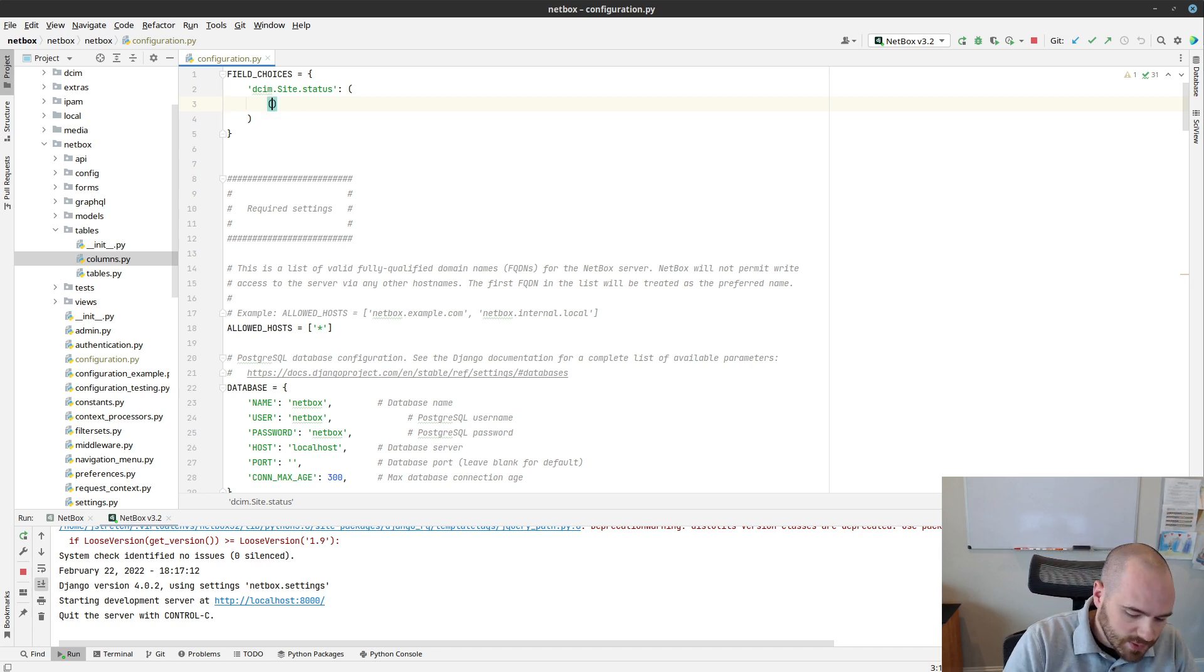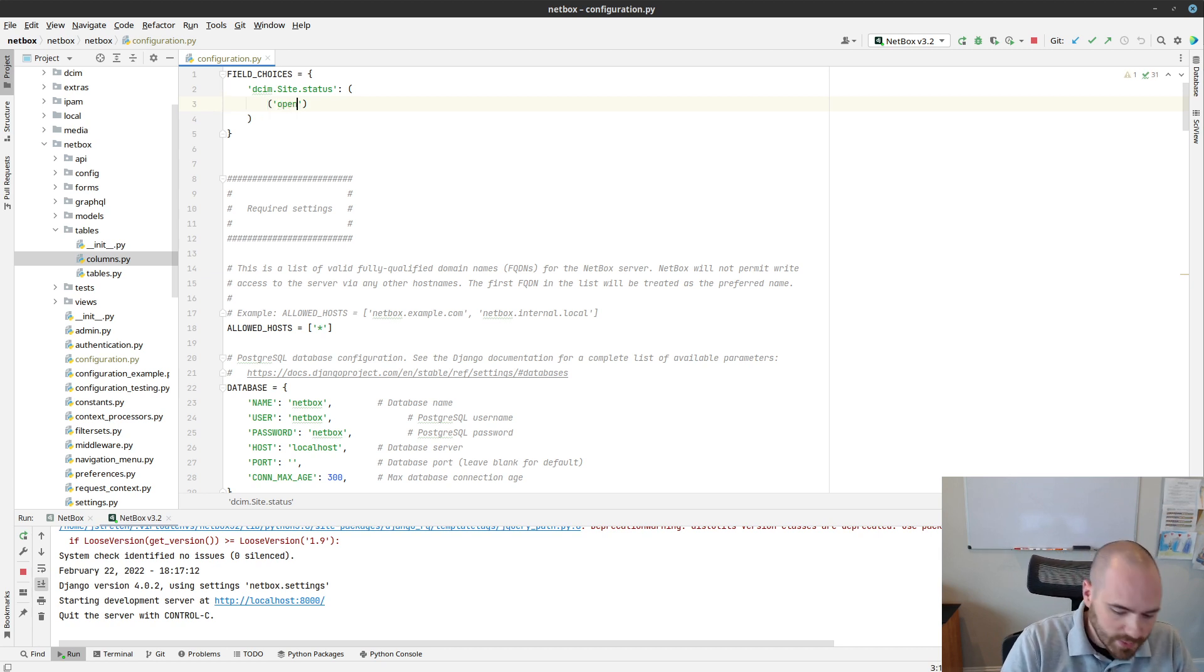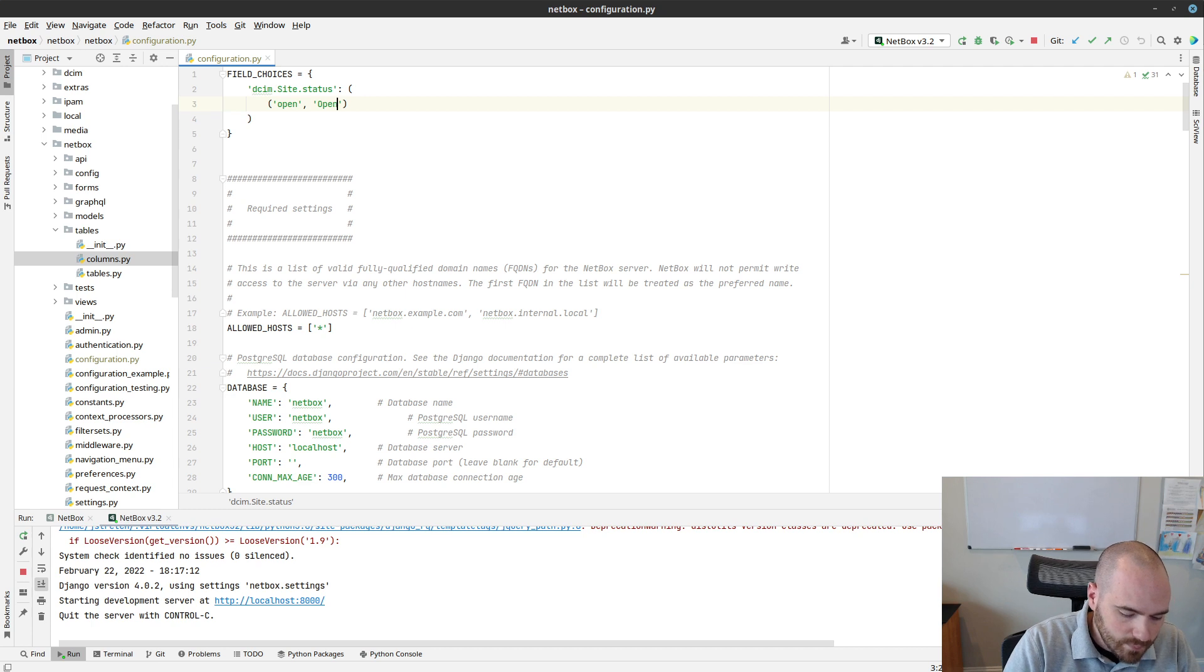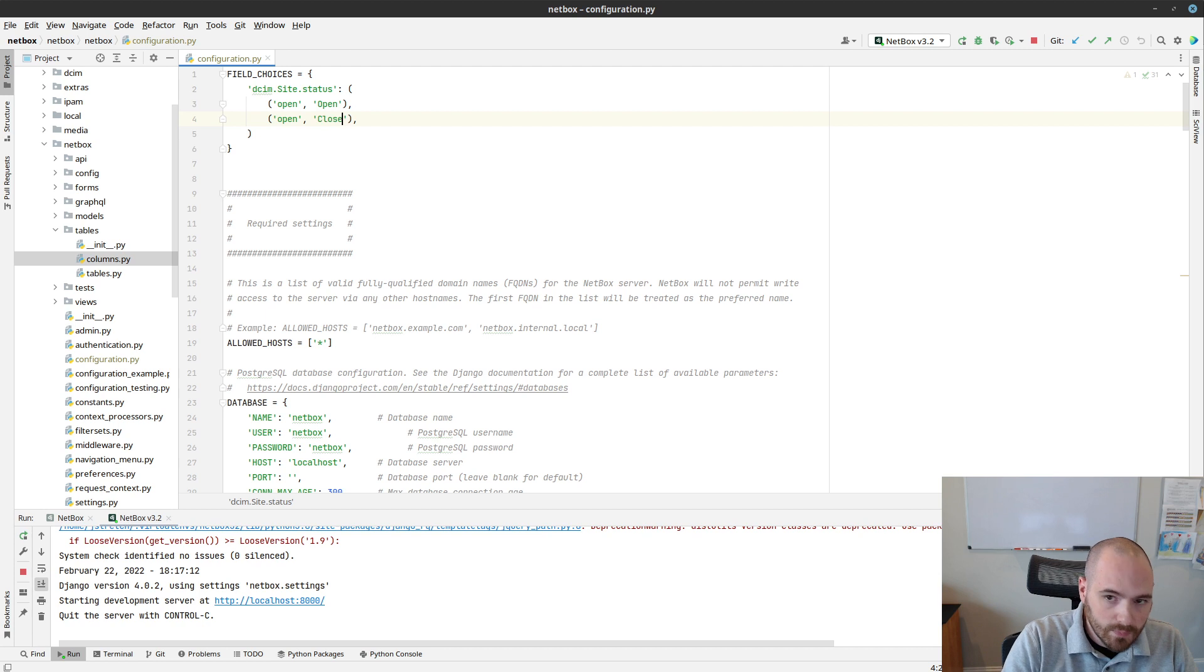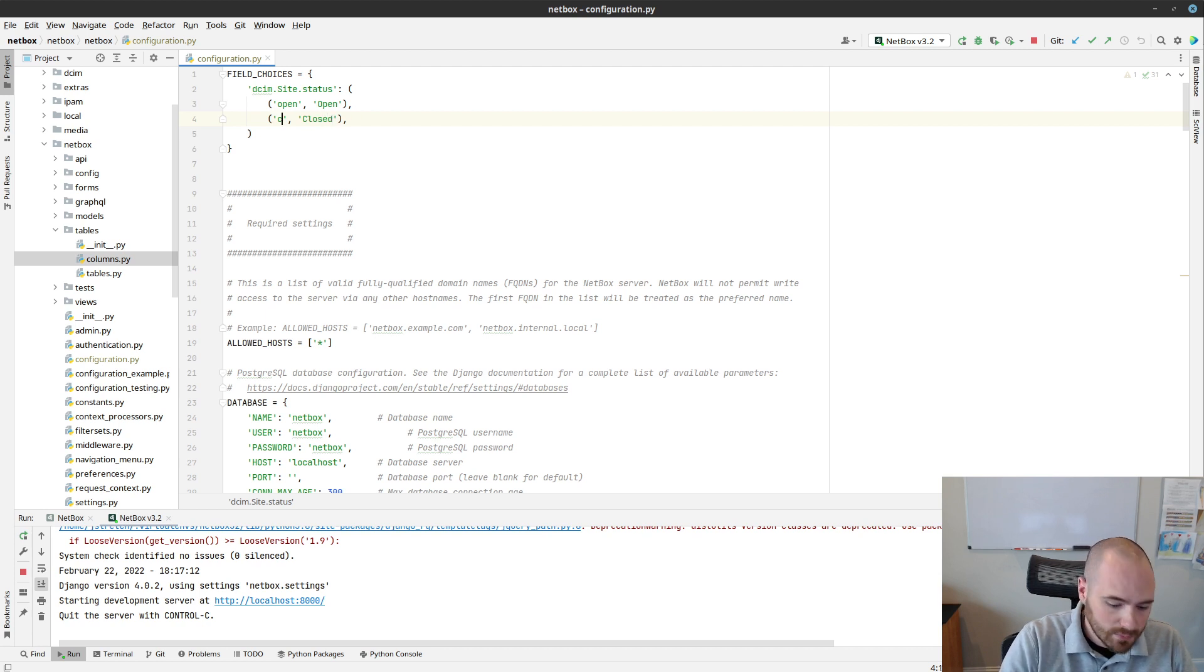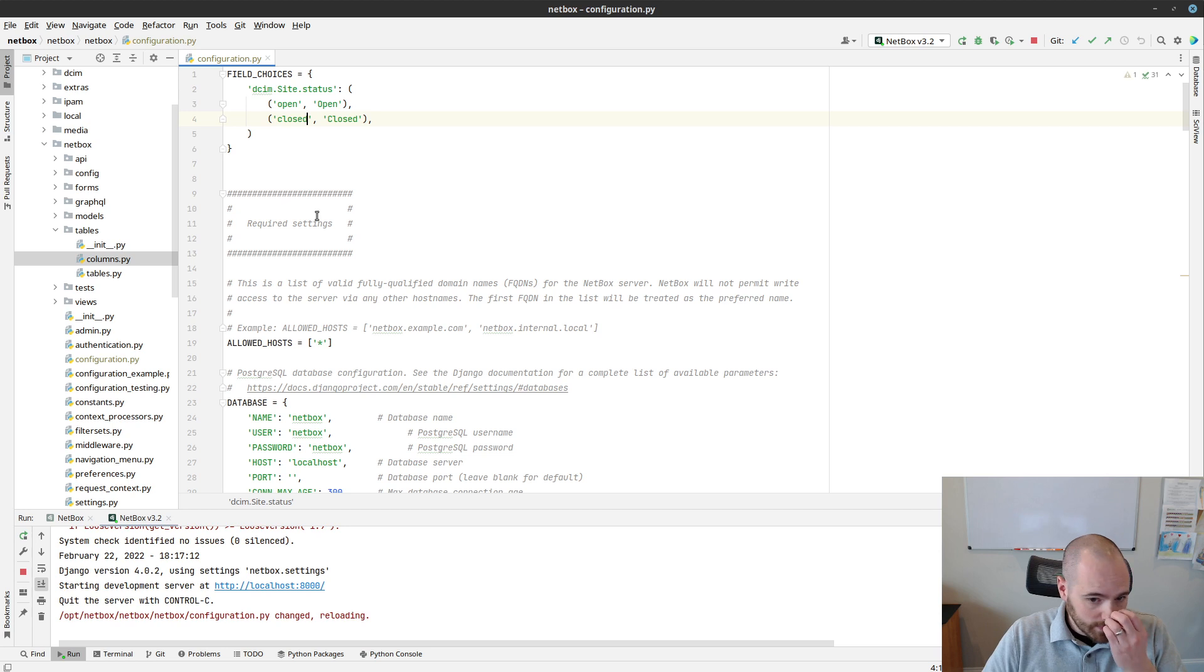So let's say that we just wanted to define statuses of open and closed. We can do that. Closed and open. All right, I'll save that.